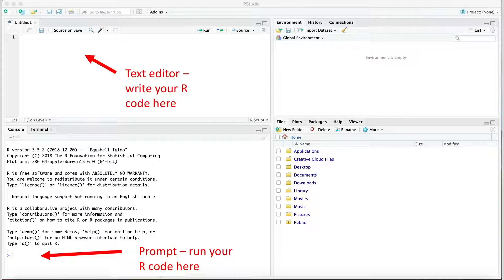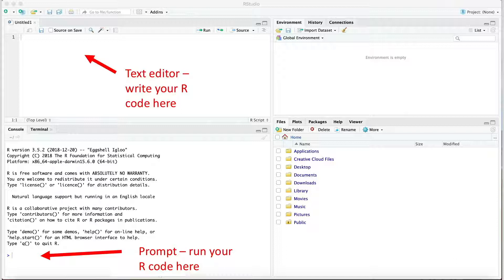Think of RStudio as an extension of R that simply provides three extra convenience windows. The first is a text editor. While you can write your code directly in the R window, you'll find there are several advantages to working in the text editor instead.